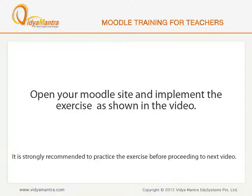Now open your Moodle site in your computer and implement the exercise before proceeding to the next video.